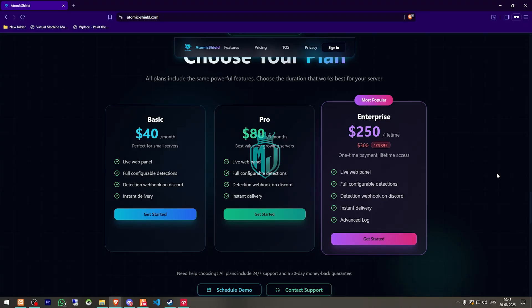You can use this code and get a 10% extra discount from us. So if you are serious about protecting your server and giving your players the best experience, check out Atomic Seal. The link and discount code are in the description and now I will show you how to redeem the key and install it in your server.